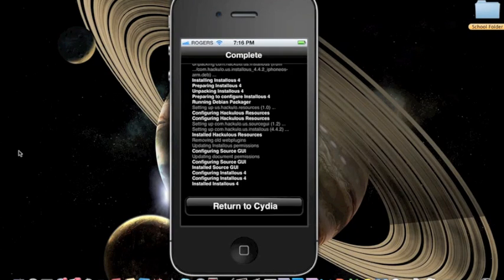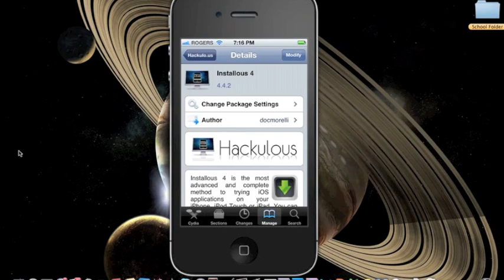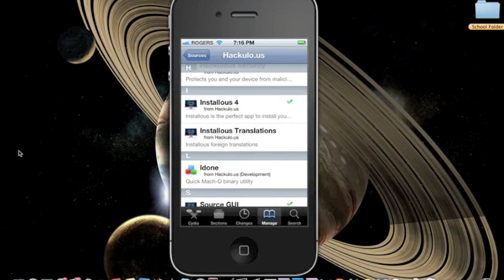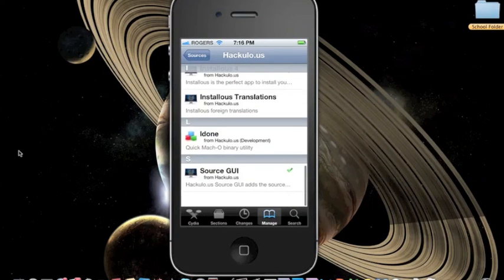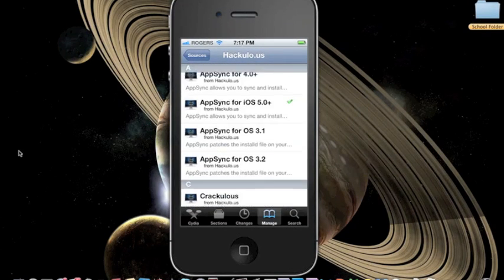Make sure you return to Cydia, and here it will indicate that InstaList 4.0 has been added and installed to your iPhone.